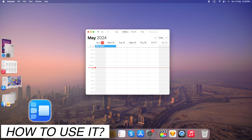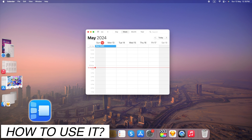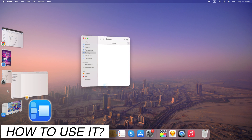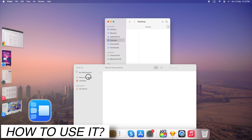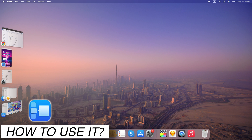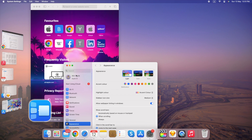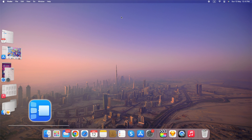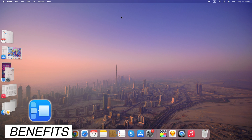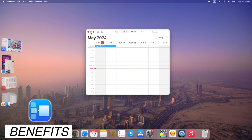It focuses on one window at a time, with others minimized to the side for reduced distractions. Easily rearrange your windows by dragging and dropping them between different App Sets. Stage Manager helps maintain a clean and organized desktop by grouping related windows together, reducing clutter.